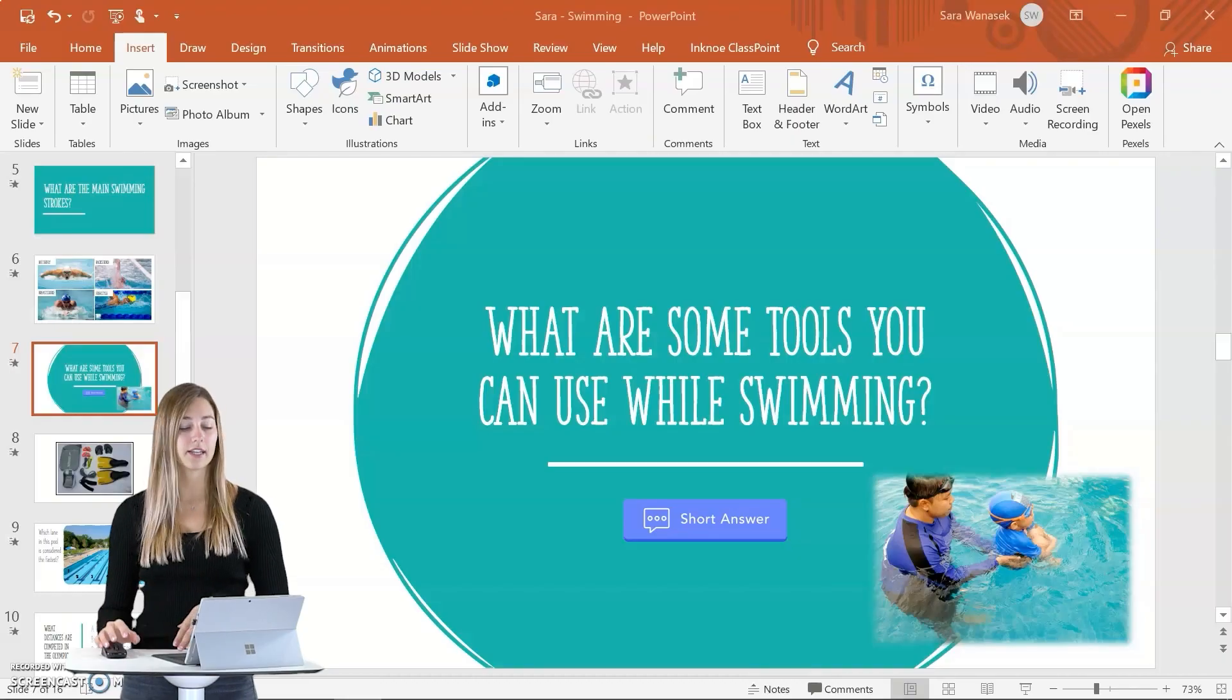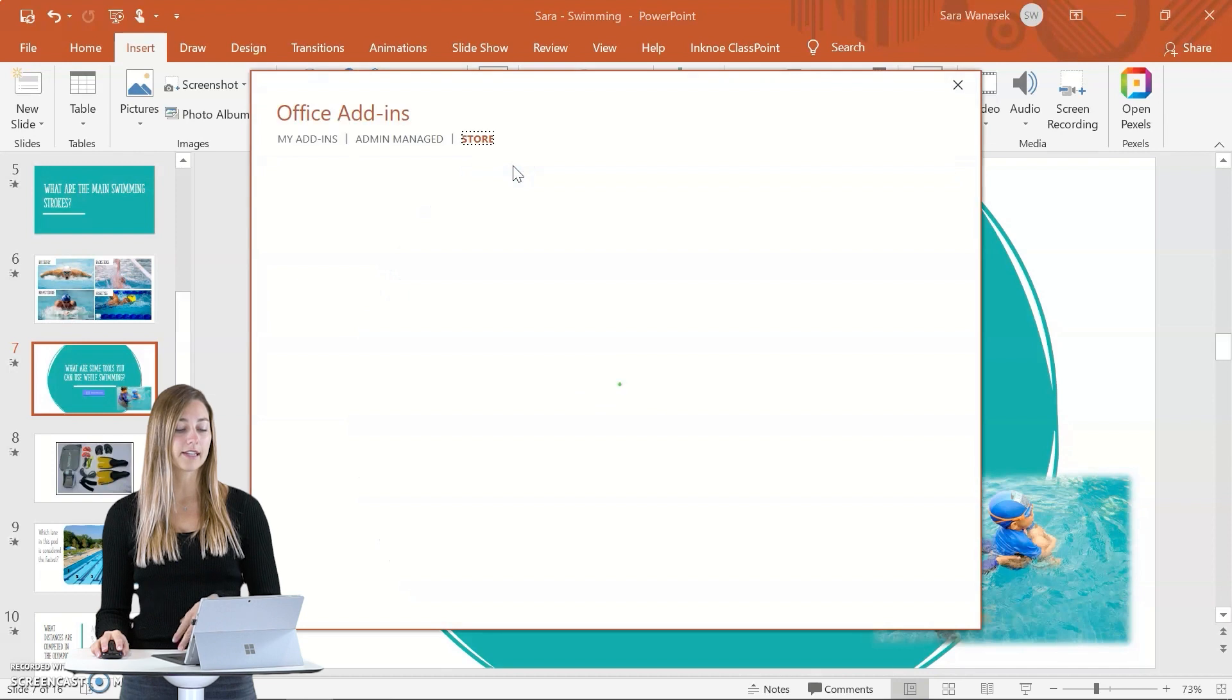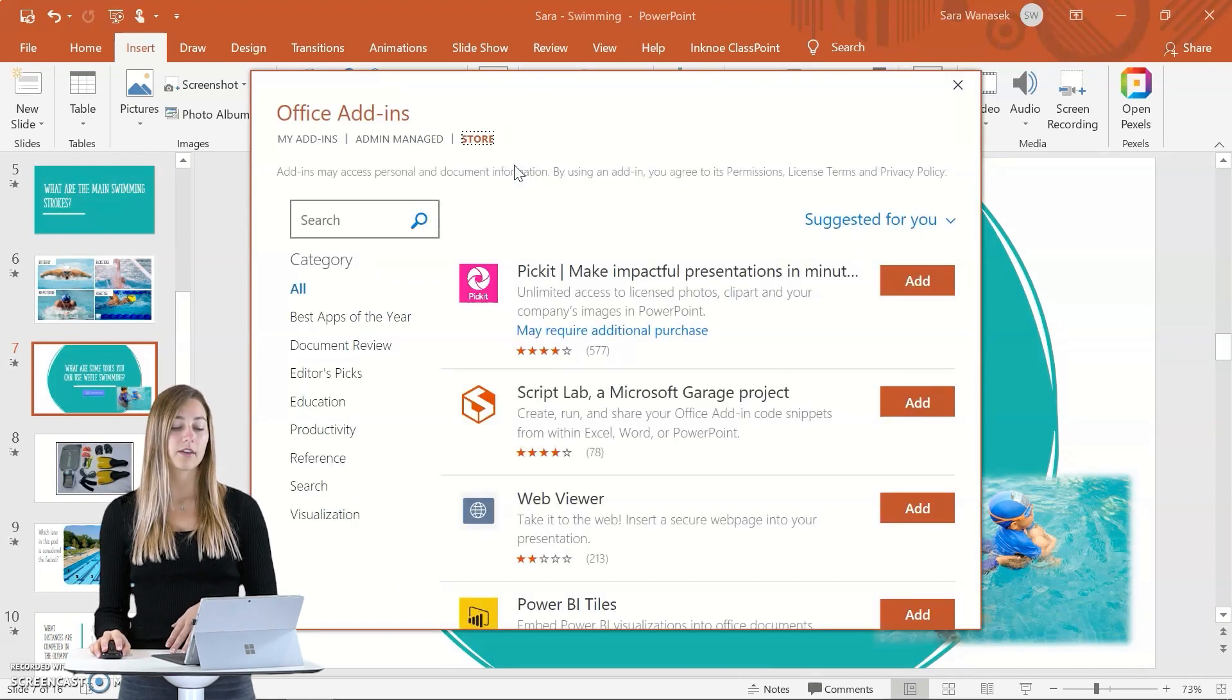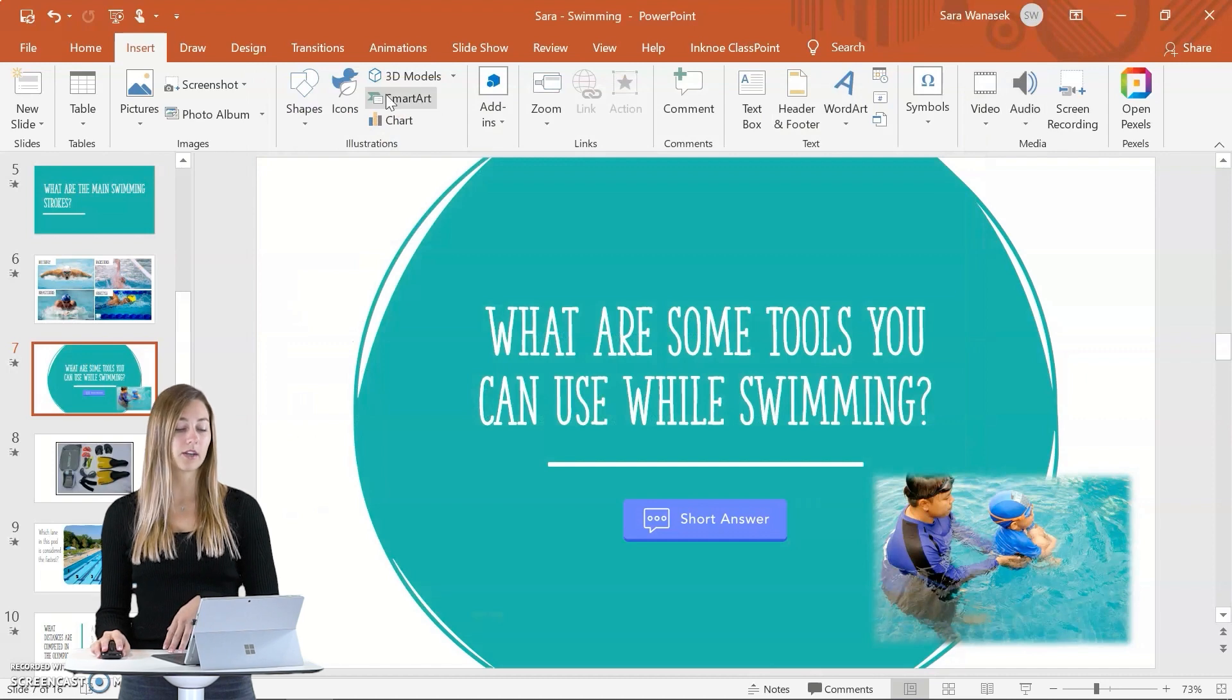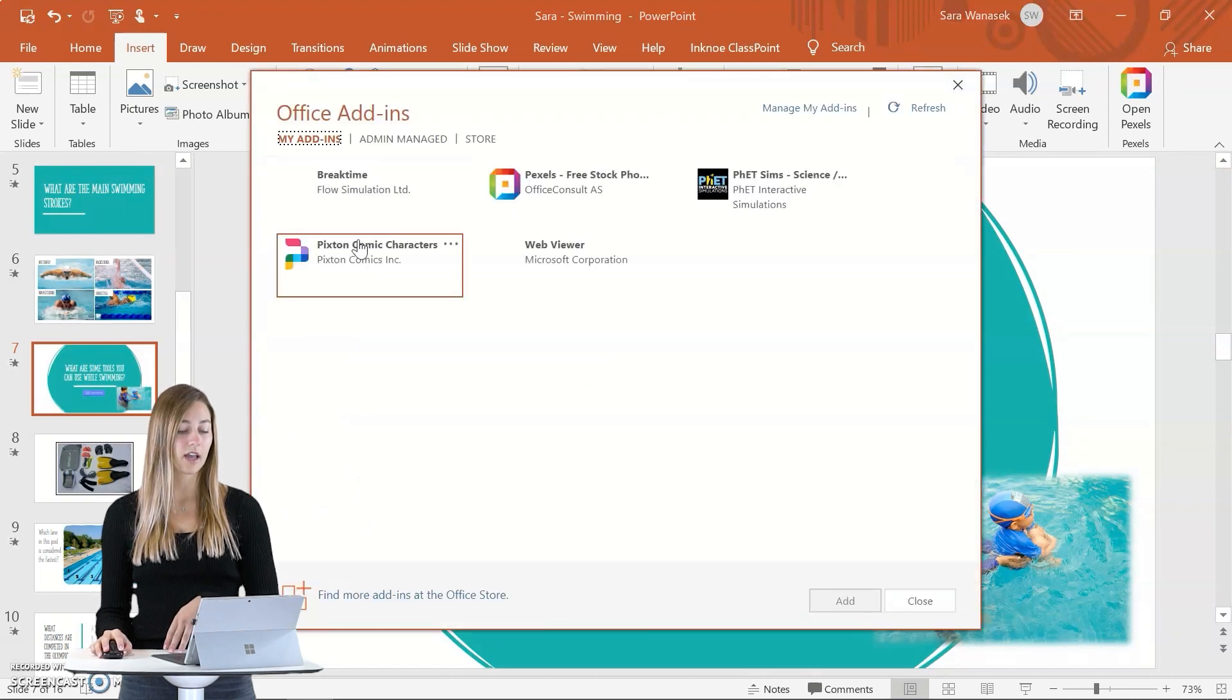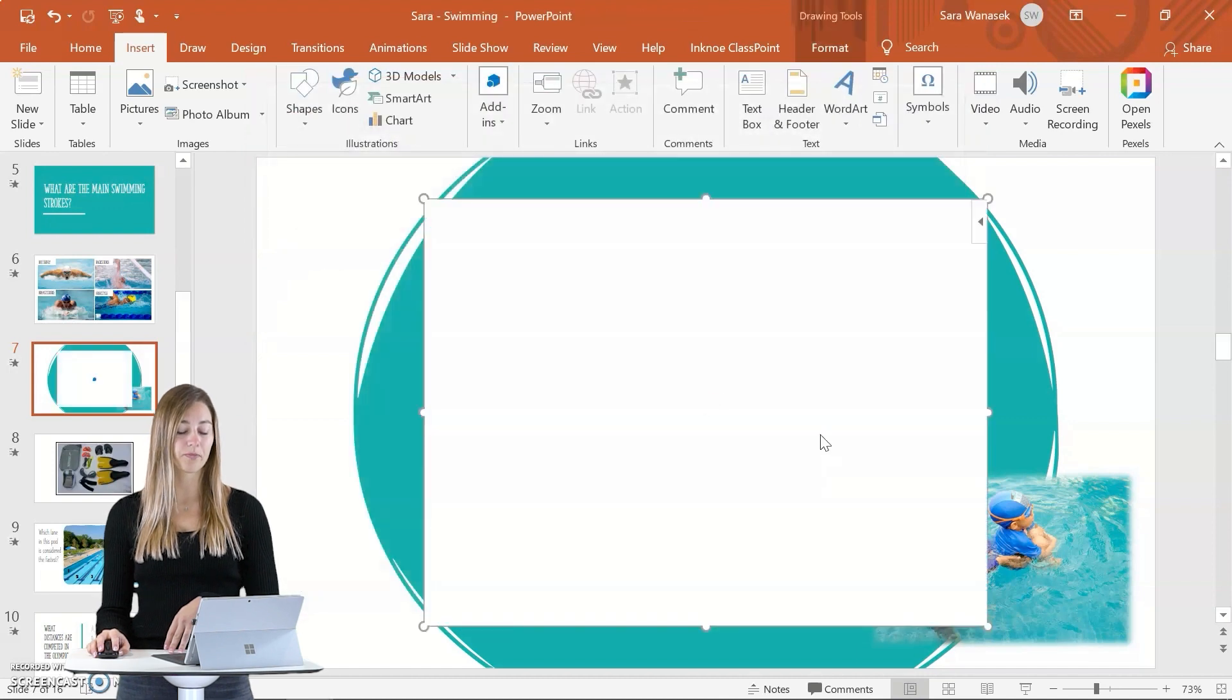My fourth recommendation is the break time add-in. So this add-in is actually a timer that you can insert and embed into your PowerPoint presentation. It's pretty flexible. You don't just have to use it for breaks. You can use it for group activities or if you're giving students time to do some of their work. To get this add-in in the same way, we can just go insert add-ins, get add-ins, and search for break time. If you don't see break time on the ribbon, you can always just go to my add-ins and click on break time and click add.